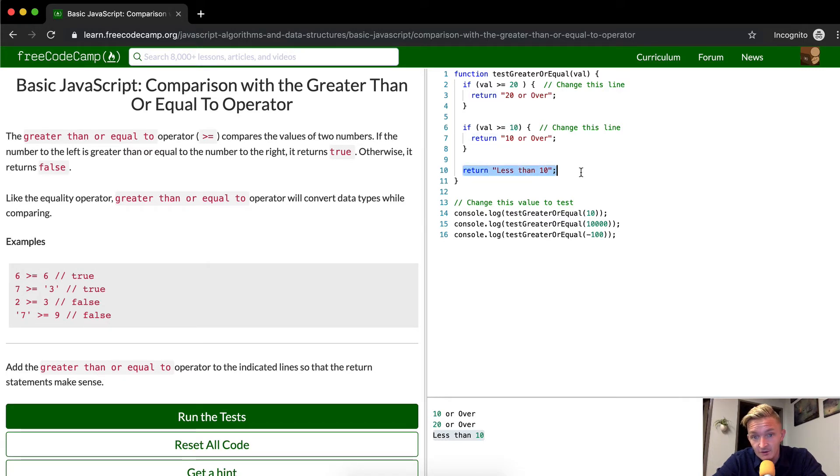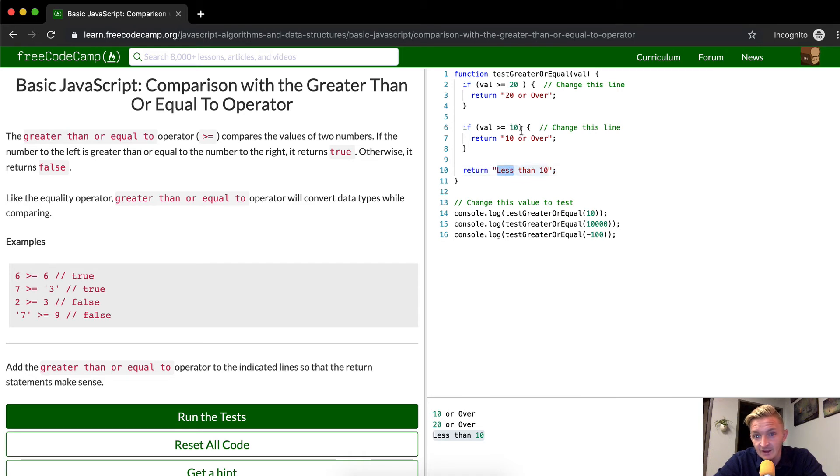So then we come down here. It doesn't even matter what it is. No matter how great the number it's going to end up, as long as it's less than 10, it's going to be less than 10. And that's how it works.